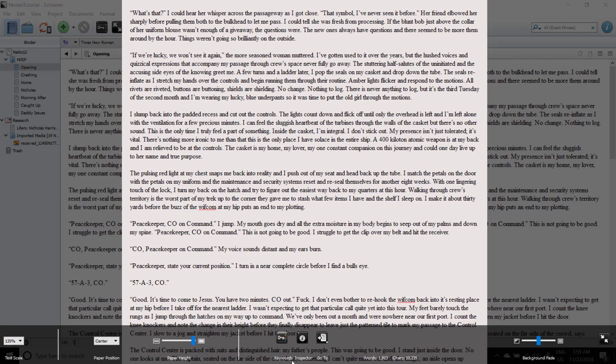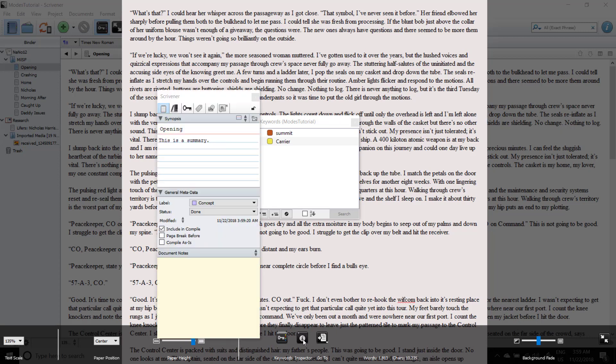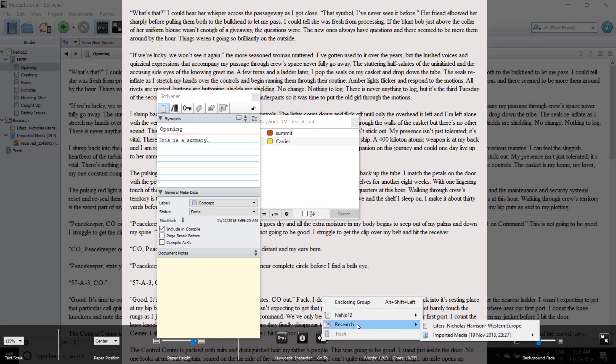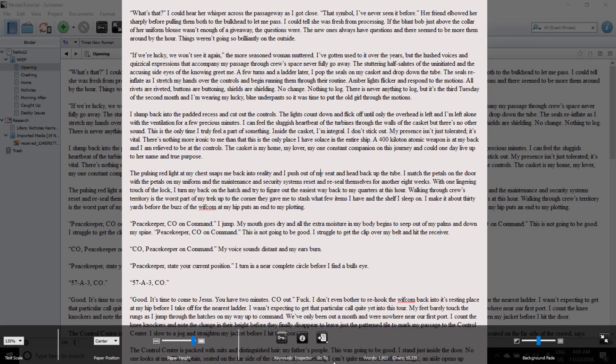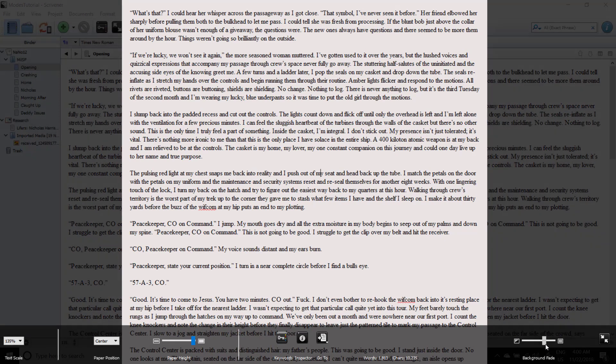The three boxes in the center are set for your keywords, your inspector, and navigation to a different part of your draft. Next to that, you have your word count and character count. And on the far right, you have your background fade. This slider allows you to control the opacity of the slide bars.